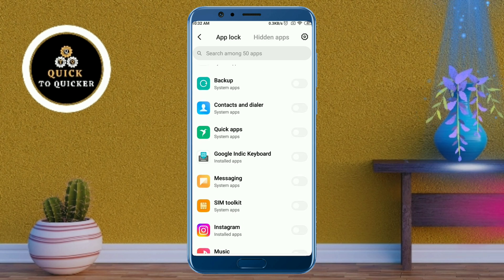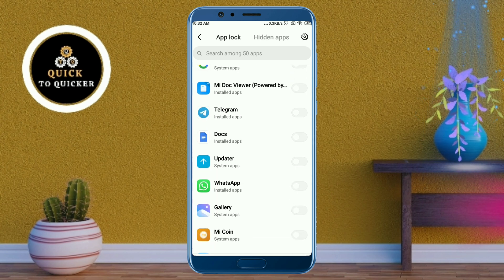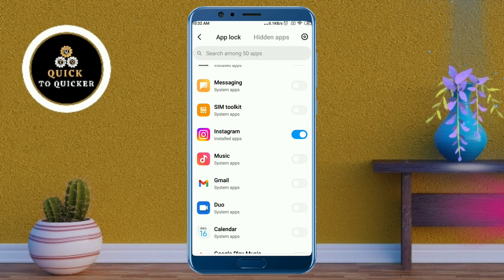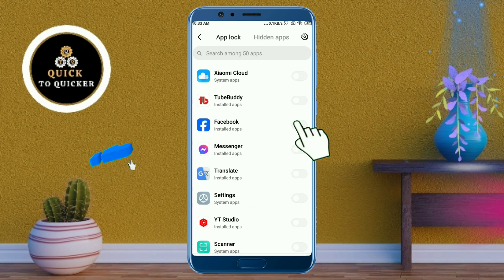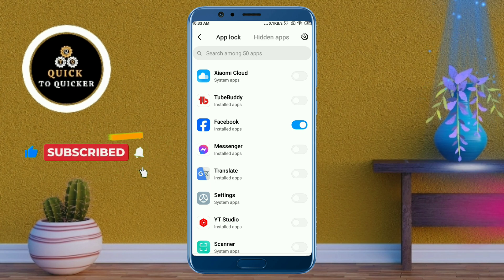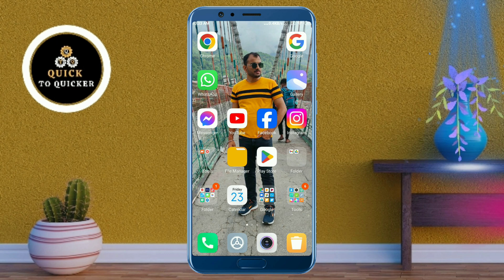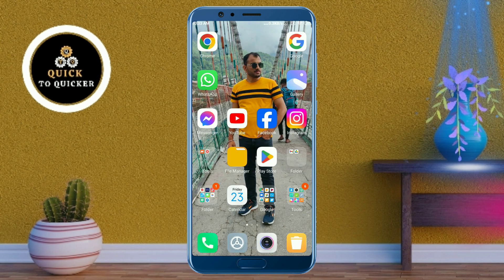After that, select the apps you want to lock. Here I will lock my YouTube, Instagram, and Facebook applications. After selecting the apps, exit the screen. Now if you try to open those apps, you can see they have been locked. By this process you can easily lock any apps without any application in Android.